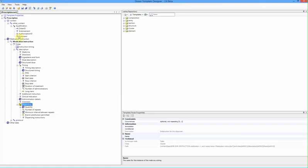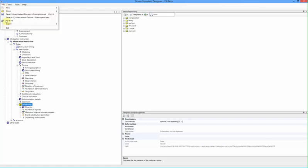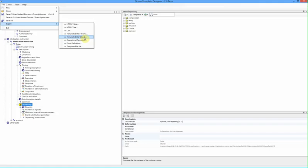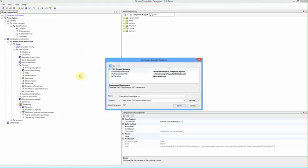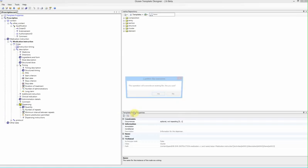What we can do is we can ask our template designer to generate a computable form of this, so we can say export a template data object, and what that will do, that will output a C-Sharp class here, so we've got PrescriptionComposition.cs being created, so we can get this template designer to create this C-Sharp class, and then we can start writing software against that C-Sharp class.